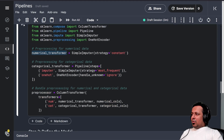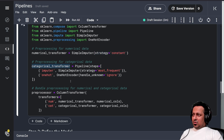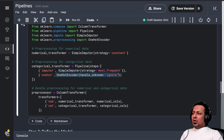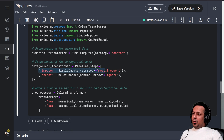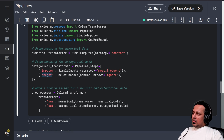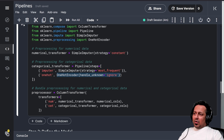We have the numerical transformer where the imputation strategy is constant. For the categorical transformer, there are multiple steps. The first step is to impute the values with the most frequent value, since it's categorical data. Once you've imputed all the data, you can do one-hot encoding. Each step is represented as a tuple where the first value is a name — like 'imputer' — and the second value is what you want to do.